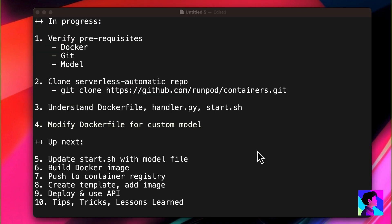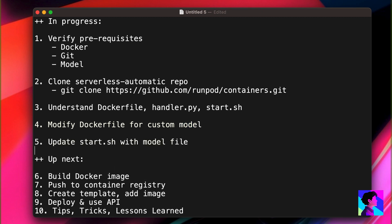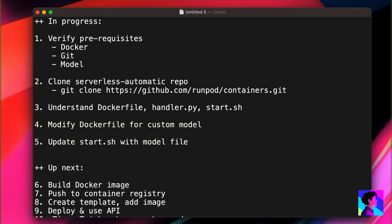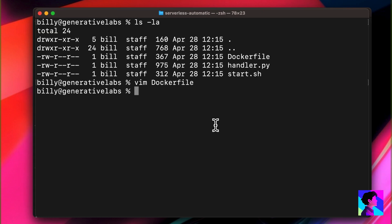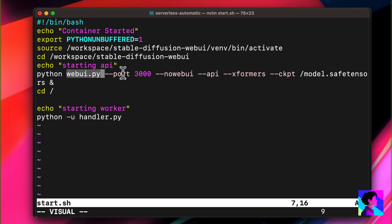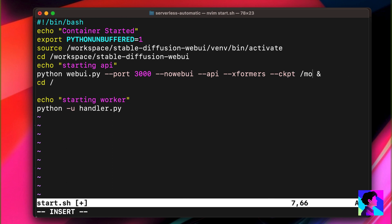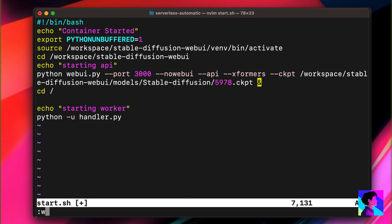Back in our terminal, there are no other changes needed to our Docker file, so we'll save it. We'll modify the start script. The only thing we need to modify here is the reference to the checkpoint file. We need to use the same path as we put in the Docker file. We'll leave the other attributes alone. Those indicate automatic 1111 starts without a web UI, but runs the web API.